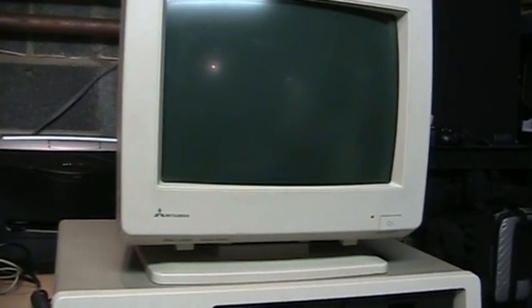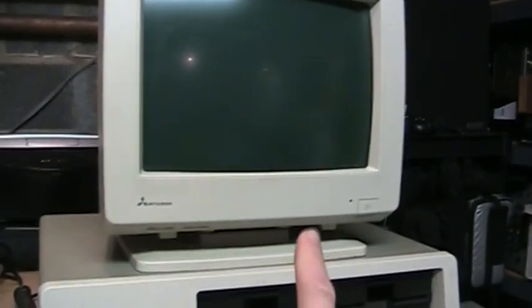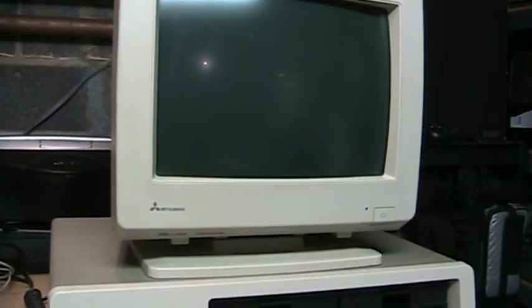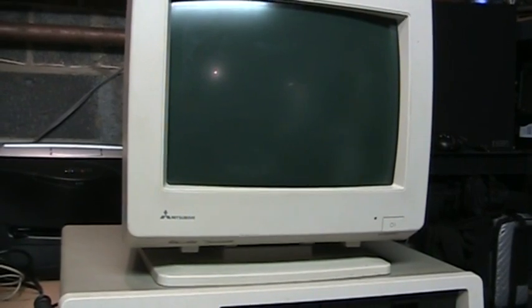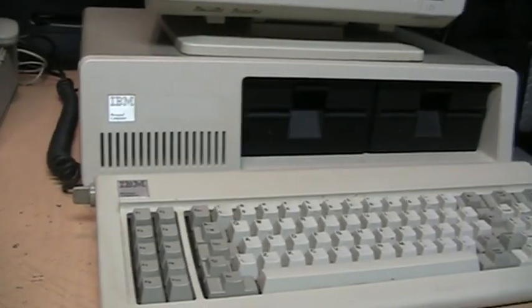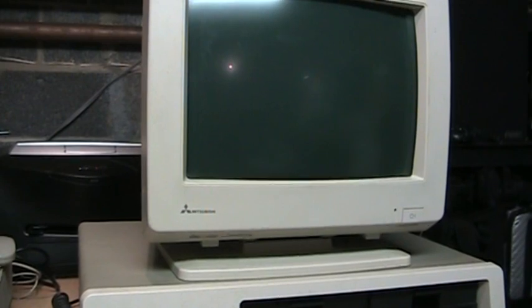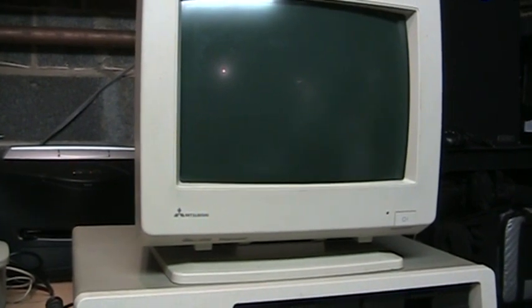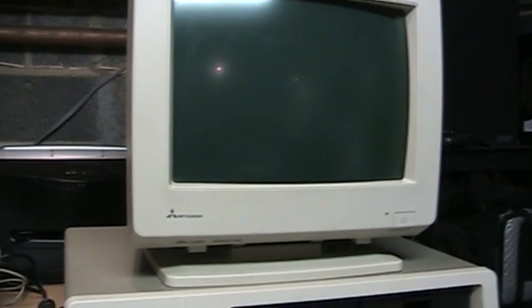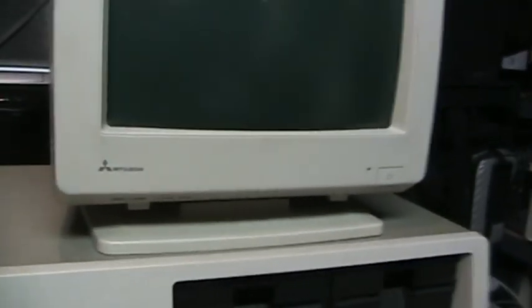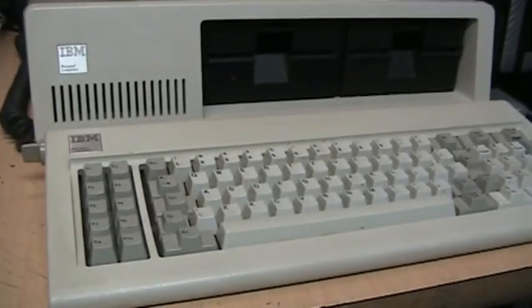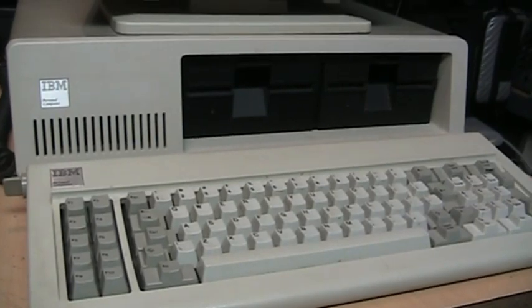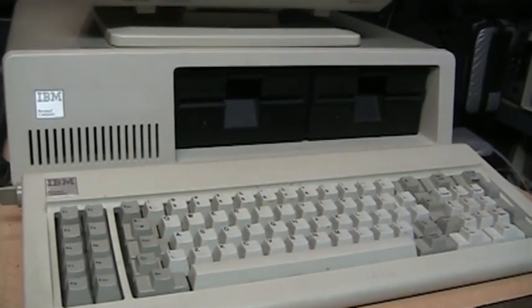I do not have the original IBM monitor for it and this is actually a color monitor although it is a multi-system monitor which can support anything from the original MDA monochrome all the way up to Super VGA and it even has a composite video input on the back. It's a Mitsubishi Diamond Scan 1381 monitor so it is a color monitor although this only has a monochrome display adapter installed.